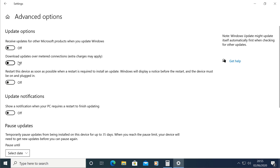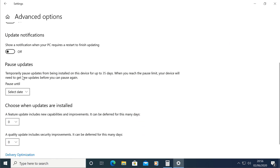You can use the SIM card data for your laptop, which supports 4G internet. You can also use metered data, Wi-Fi, or Ethernet to update the computer.